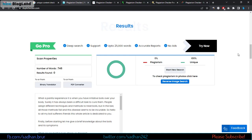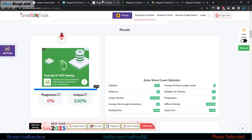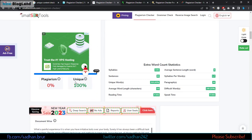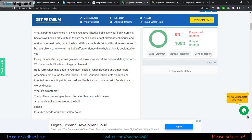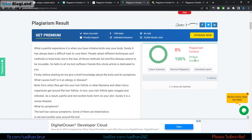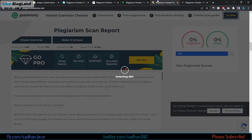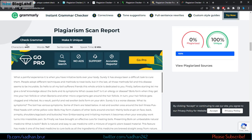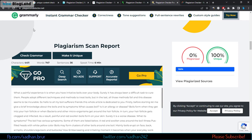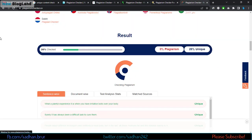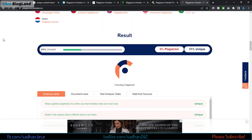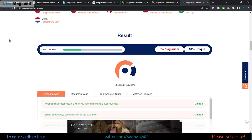Going back to the first website, the article has been checked and the result is 100% unique in Duplichecker. Moving to the next, it is also 100% unique in Small SEO Tools. It's also 100% unique in Pre-Post SEO, and 100% unique in the Plagiarism Detector tool as well. The last website is still checking, so I'll wait for it.